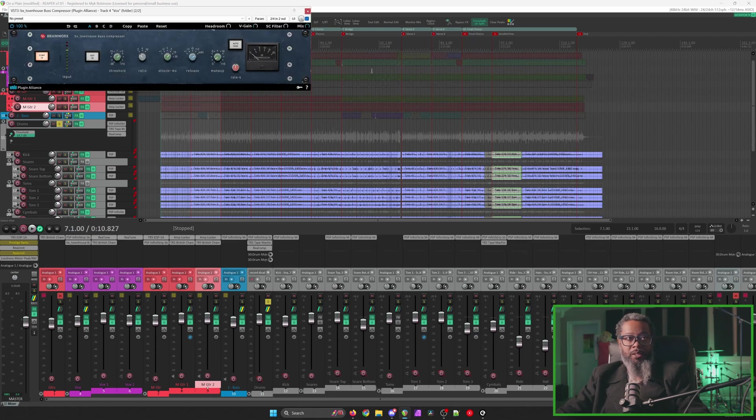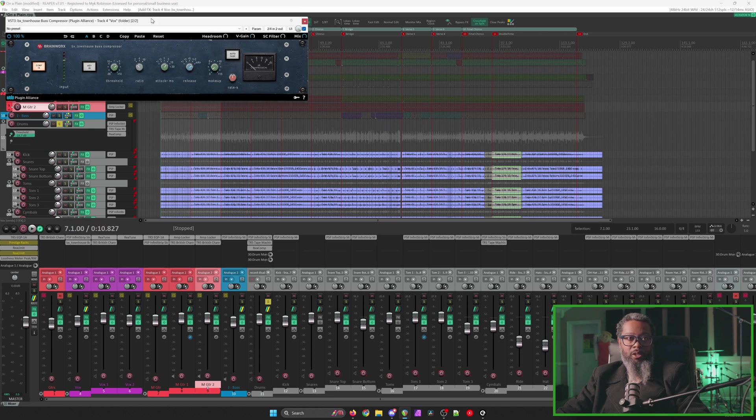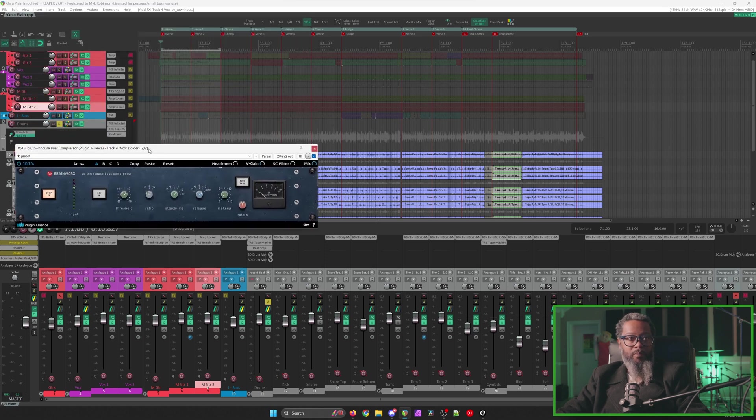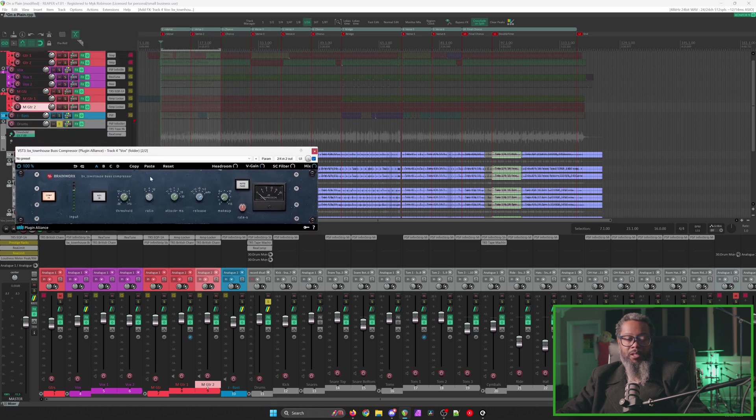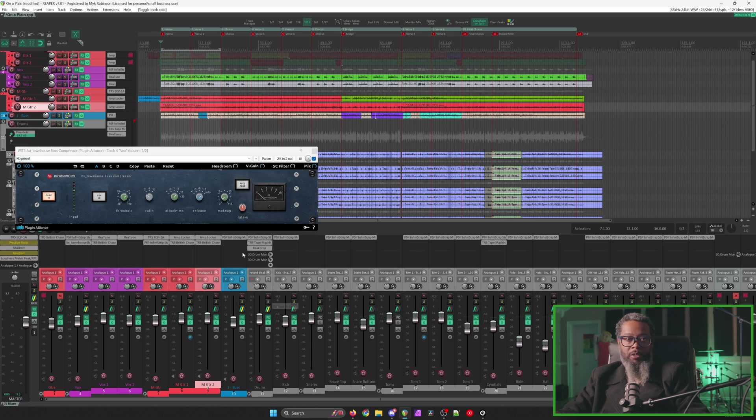Townhouse is an SSL-style bus compressor from Plugin Alliance and Brainworks. I'll bring this down a bit closer to the mixer so we can see the controls adjustment as well as how it reports back in Reaper. I'll play back that same piece of music and make some adjustments to the controller and let's see what happens. I'll need to un-solo my drums bus, and let's take a listen.